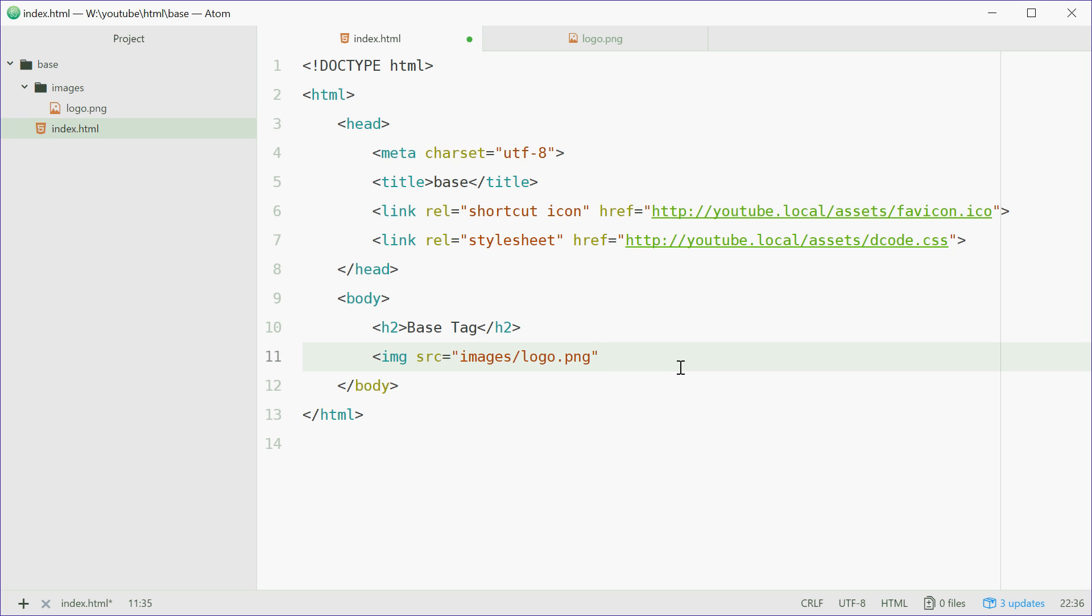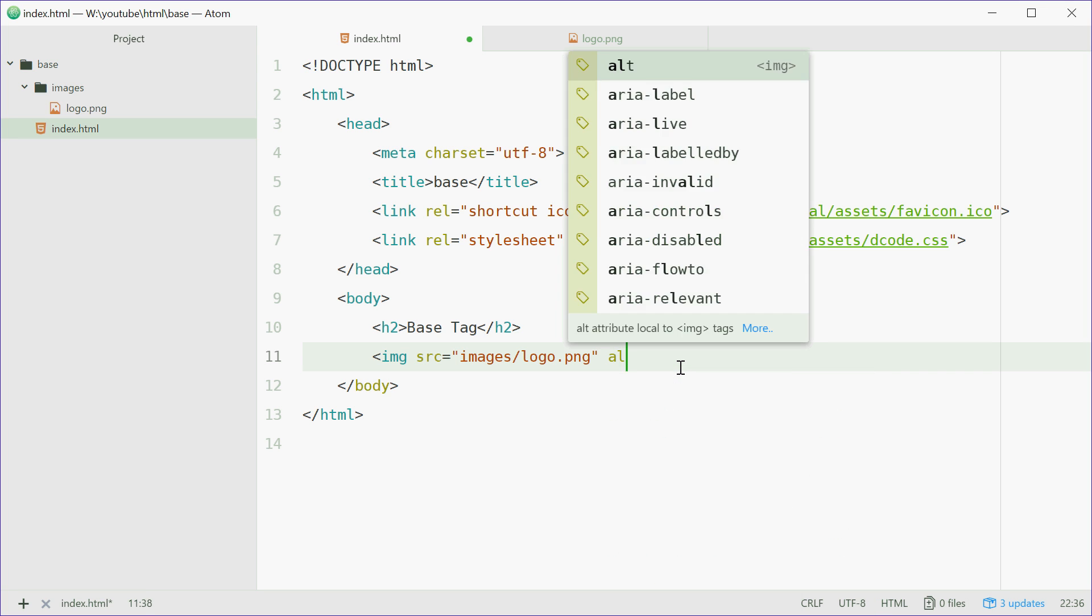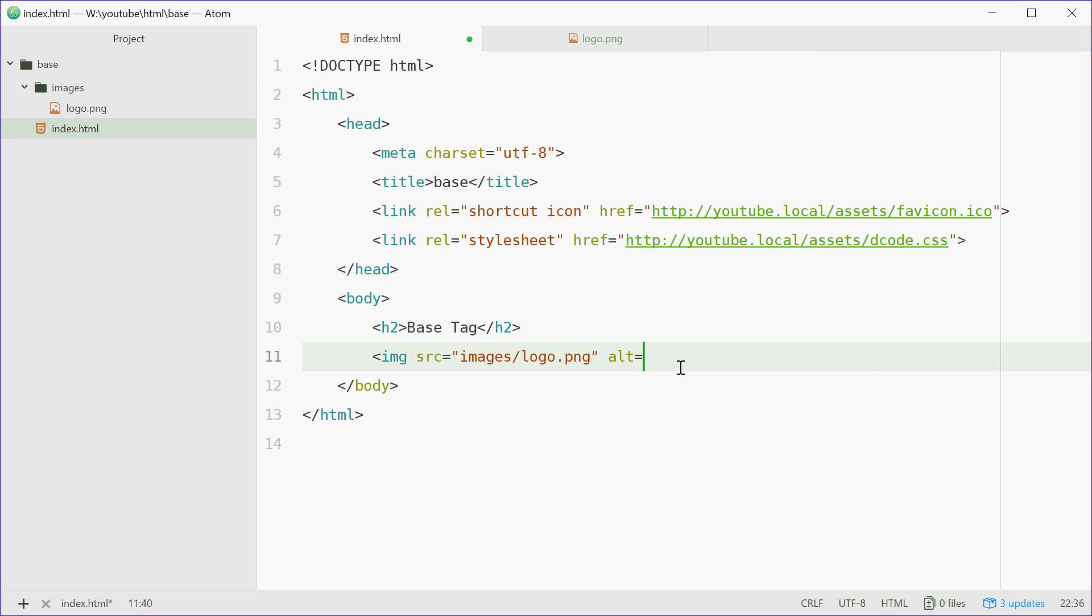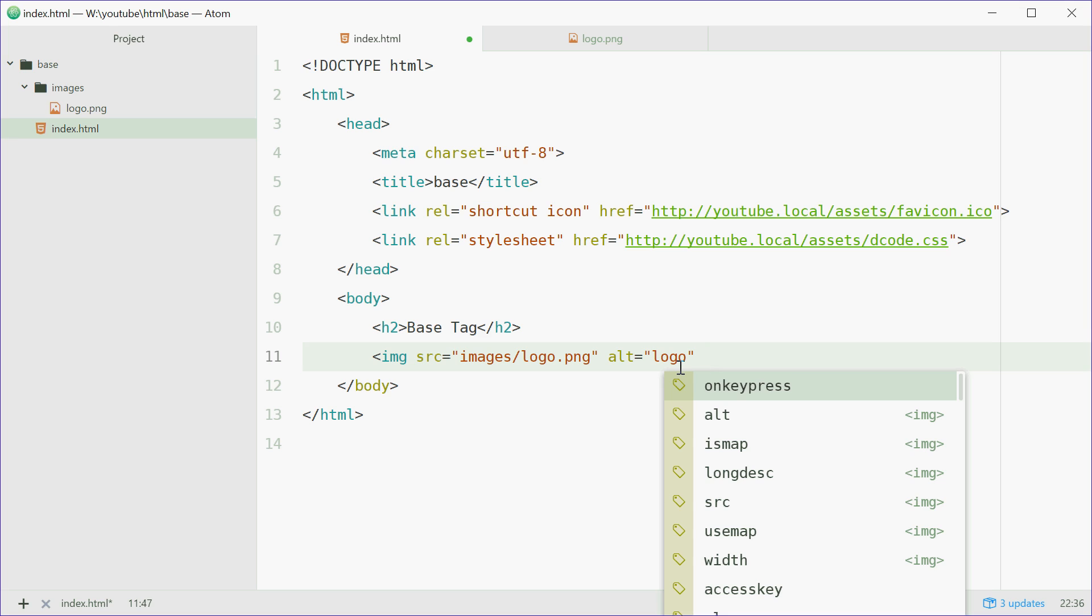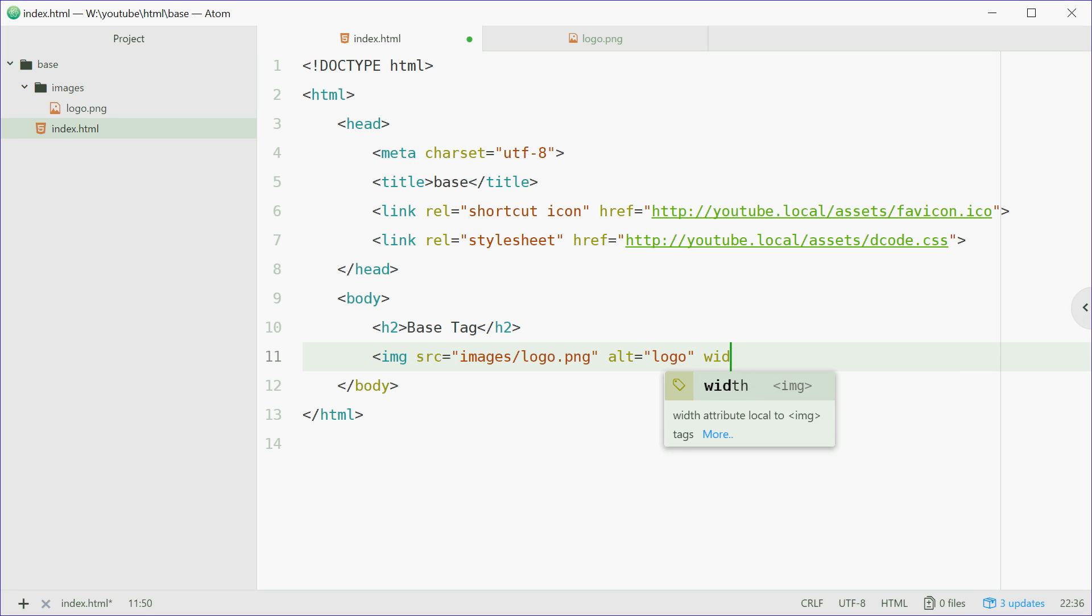Now I'm going to use an alt attribute here. We'll say alt equals logo just for the alt text and also a width of 200 so it fits on screen. Just like that.